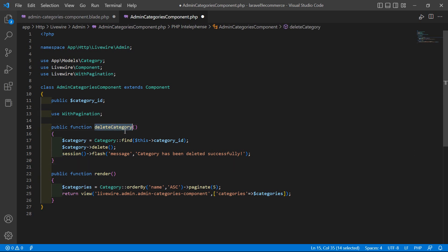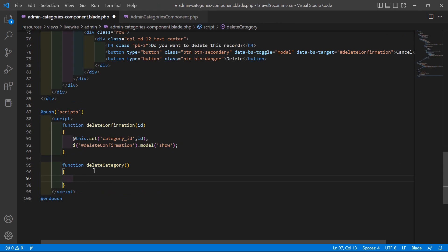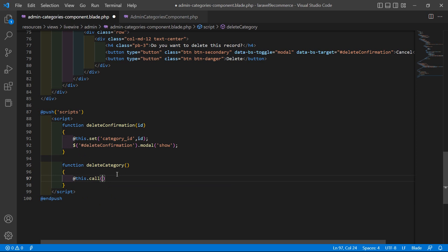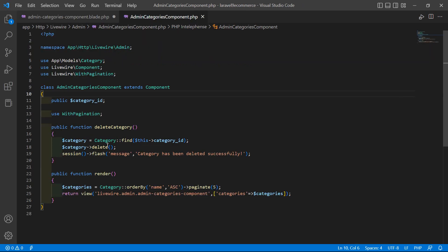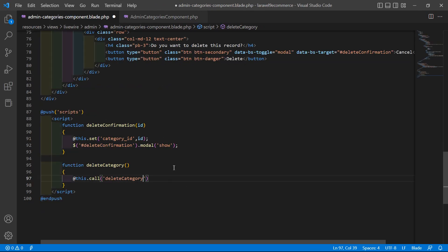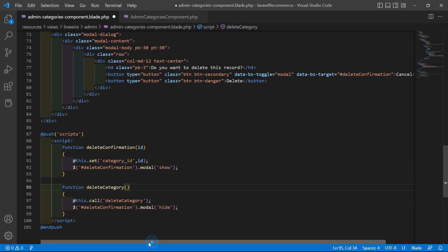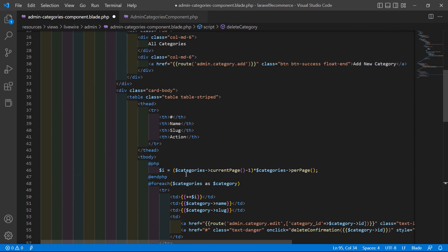Copy this function name, save the class file, and go back to the view file. Inside the JS deleteCategory function, call Livewire: @this.call('deleteCategory'). After this, hide the modal by calling the Bootstrap modal hide method on the deleteConfirmation modal.